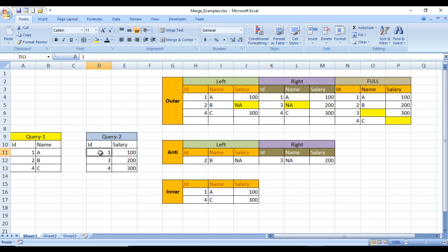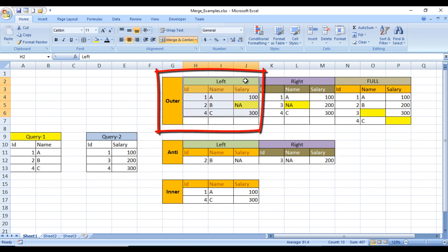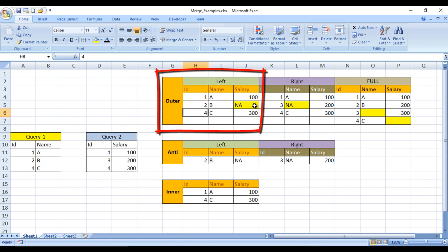For left outer join, it combines the left table with the right table and all records from the left table will be included — just like a left outer join in database tools. So 1, 2, and 4 are here with names A, B, C. The matching rows from the right table: 1 matches 100, 4 matches 300. But 2 does not match anything in the right table, so it will be NA.